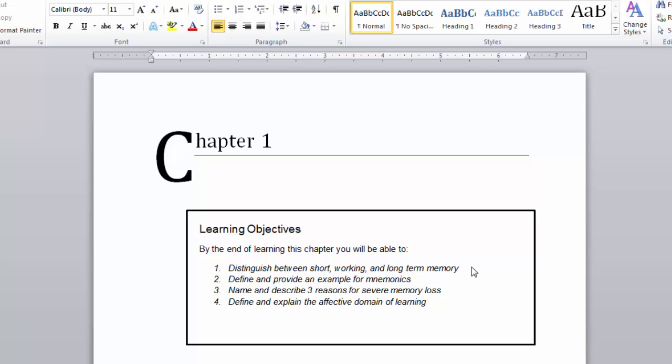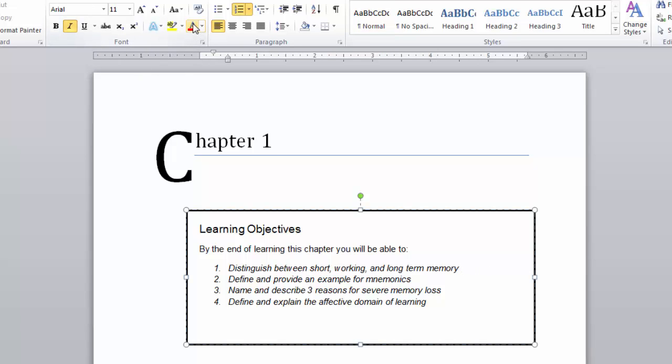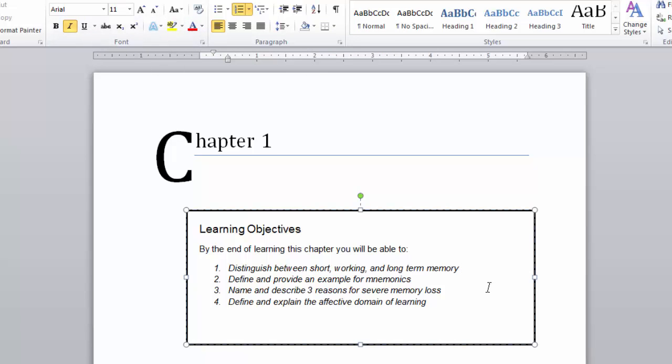By the end of learning this chapter, you will be able to distinguish between short, working, and long-term memory. I will mark this R because I don't really know this concept.